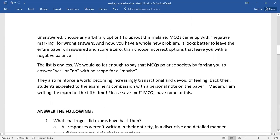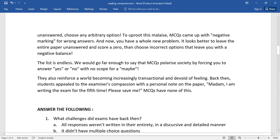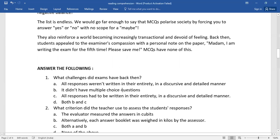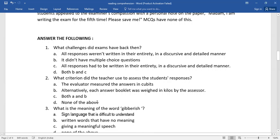So the very first question for you: What challenges did exams have back then? Four options have been given here. You need to select the right answer.